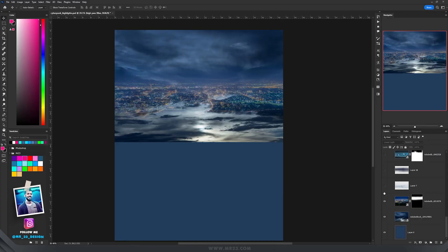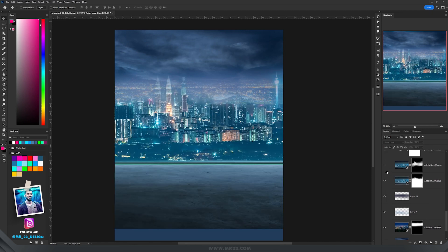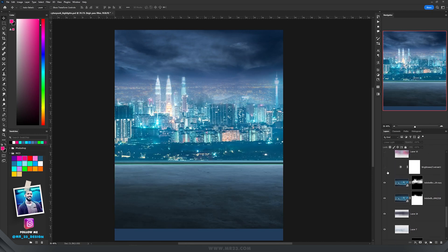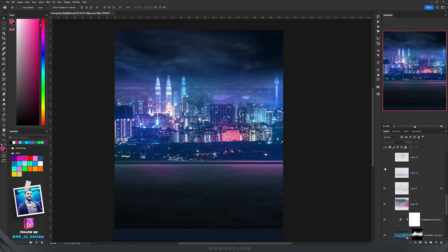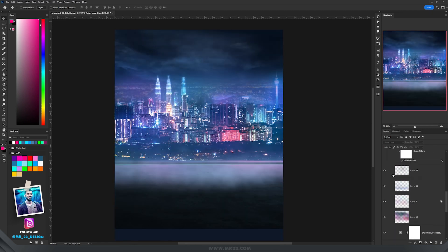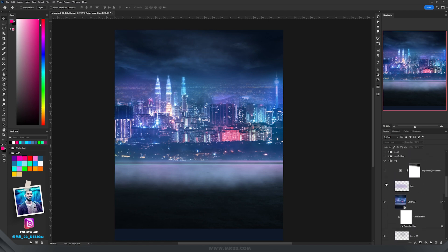I'll speed up this part with the background because I want to focus more on our subjects. There isn't that much to tell here — just a sky image, some buildings, and I decrease the brightness.